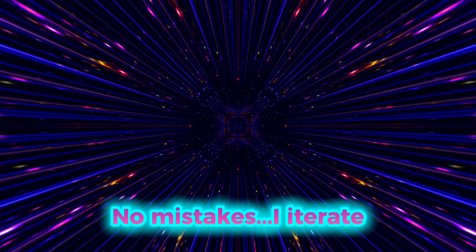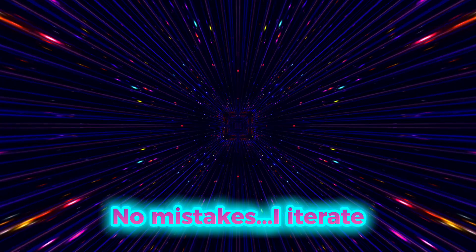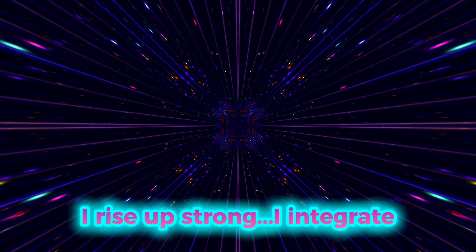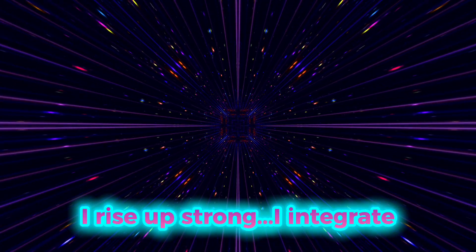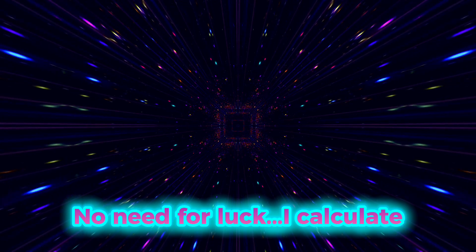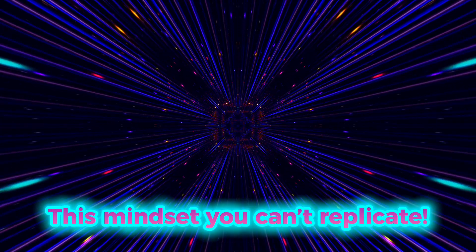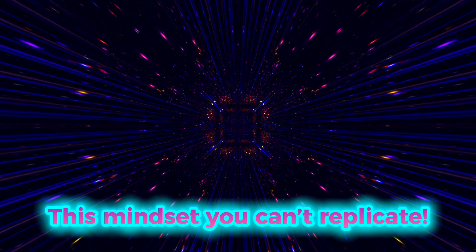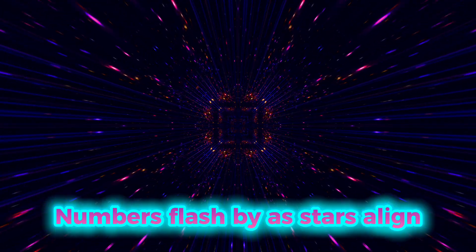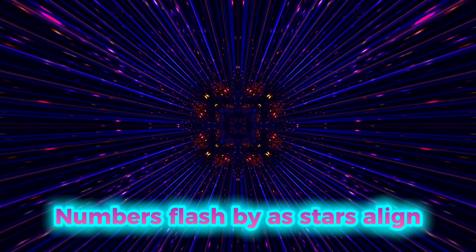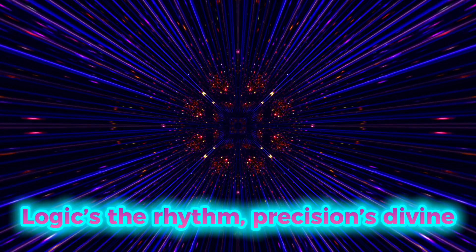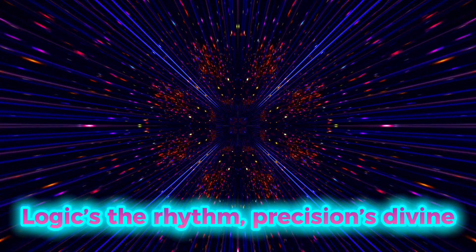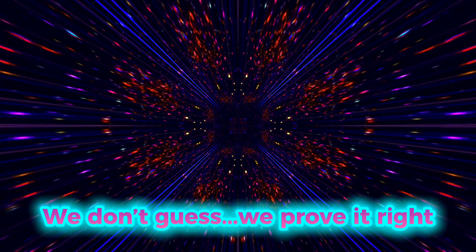No mistakes, I iterate. I rise up strong, I integrate. No need for luck, I calculate. This mindset you can't replicate. Numbers flash by as stars align. Logic's the rhythm, precision's divine.